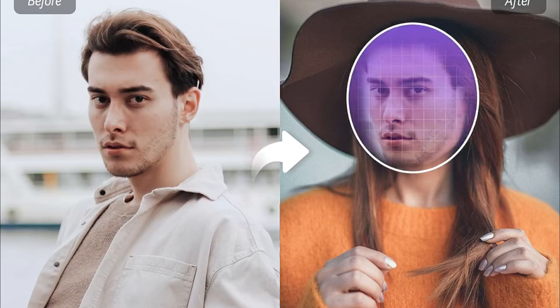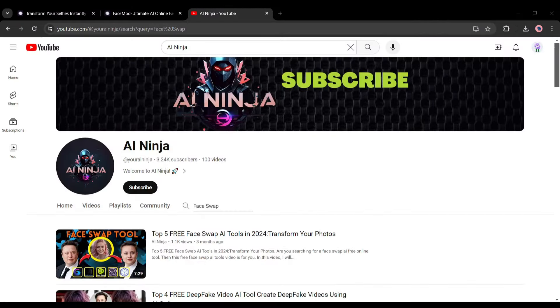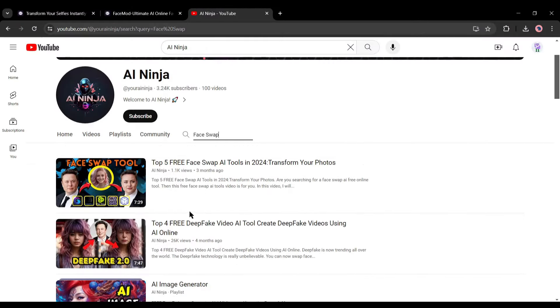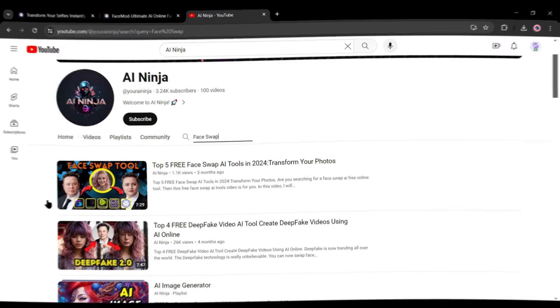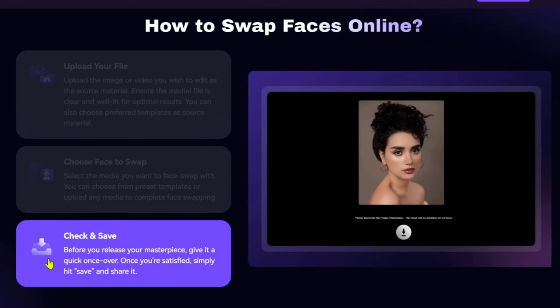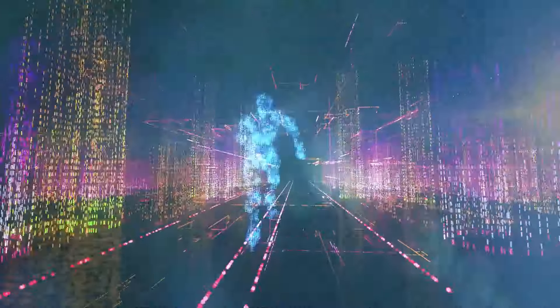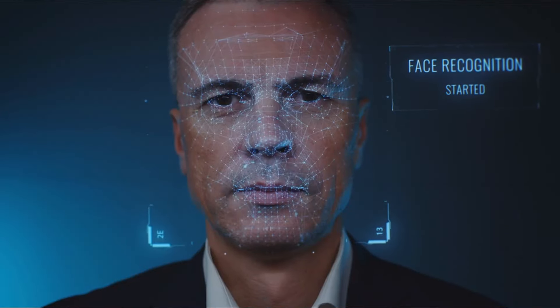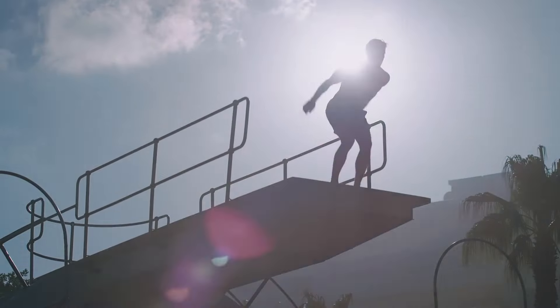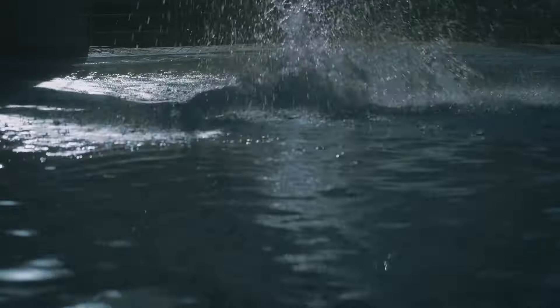Imagine swapping faces in videos and photos with such precision that it's hard to tell fact from fiction. Previously we talked about some platforms that can swap faces, but in this video I'm going to share a face swap tool that can surpass the typical face swap or deepfake tool. So, without further ado, let's dive in.